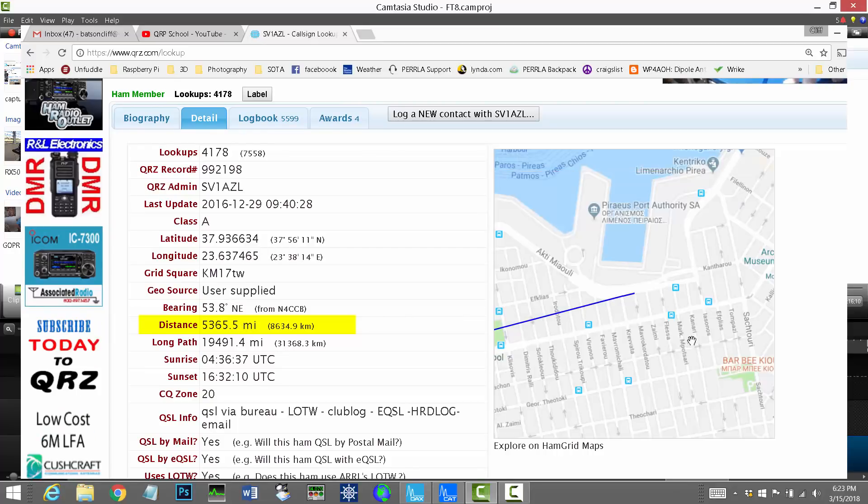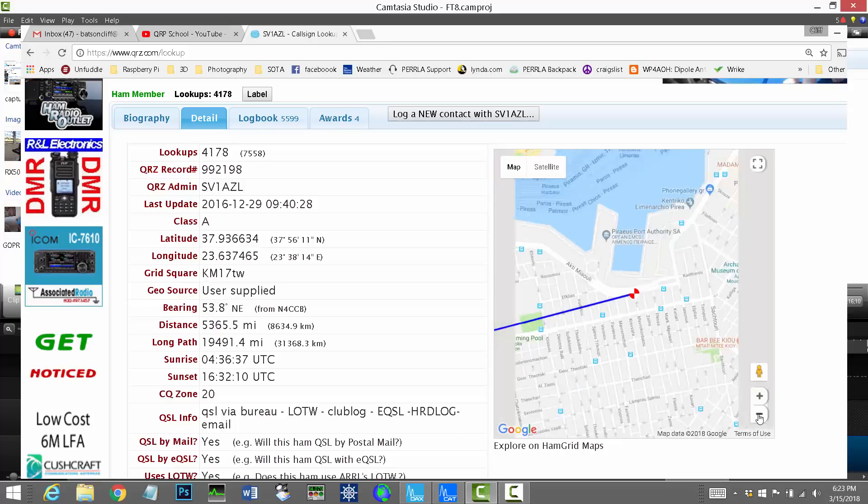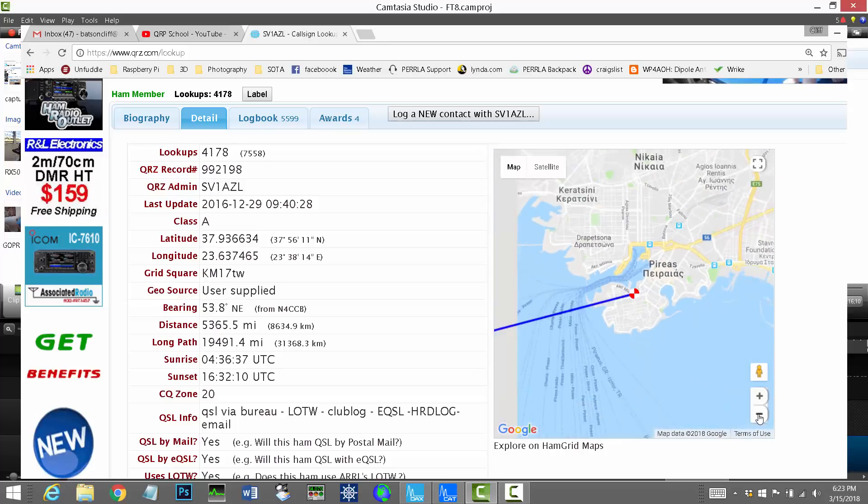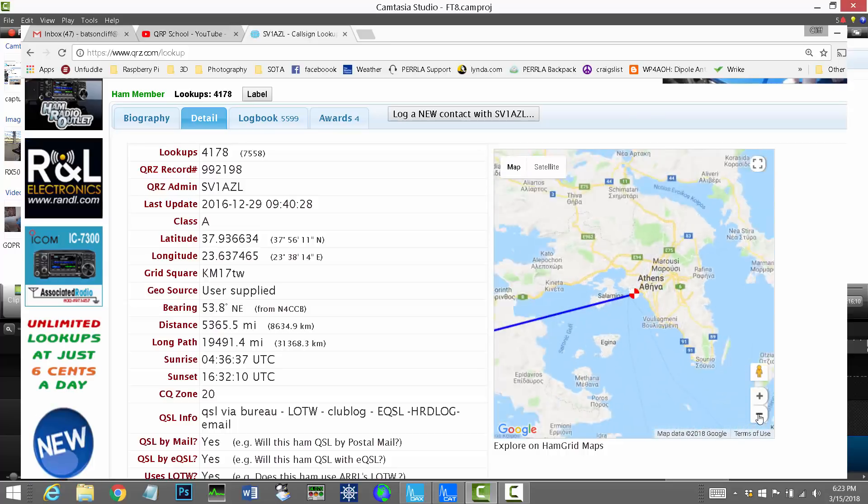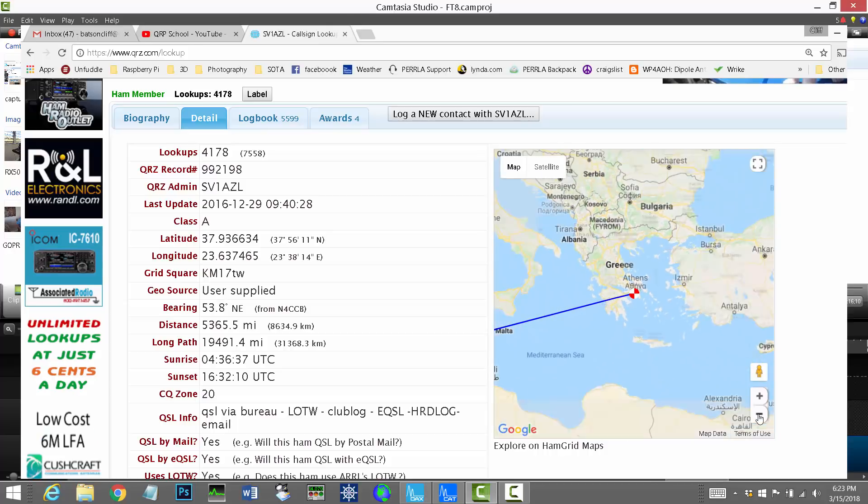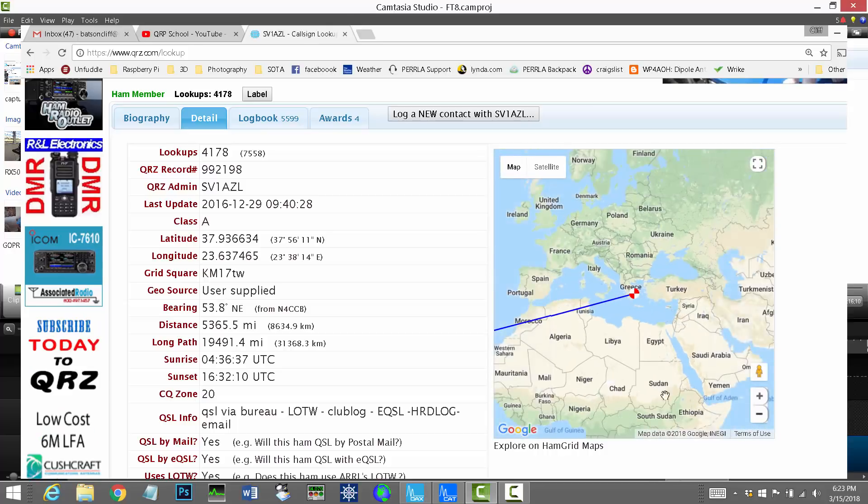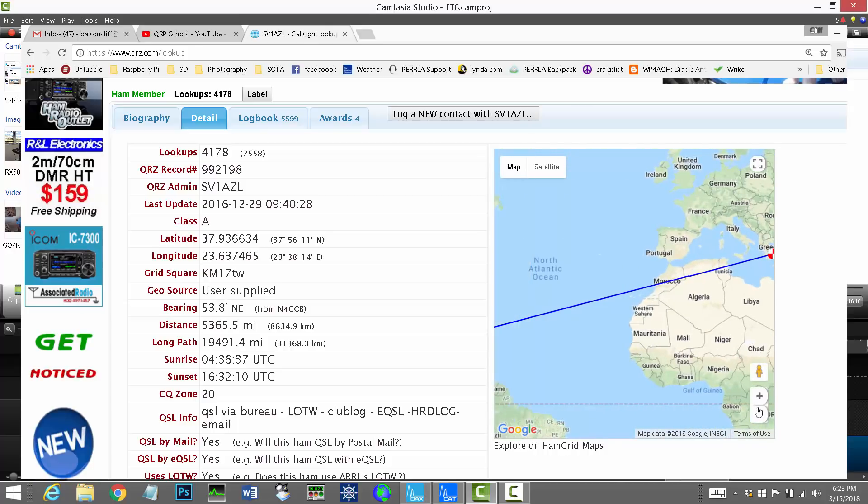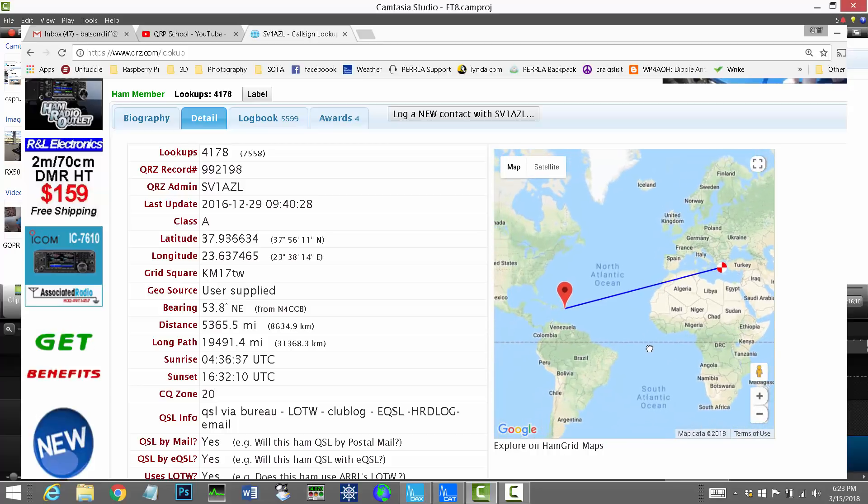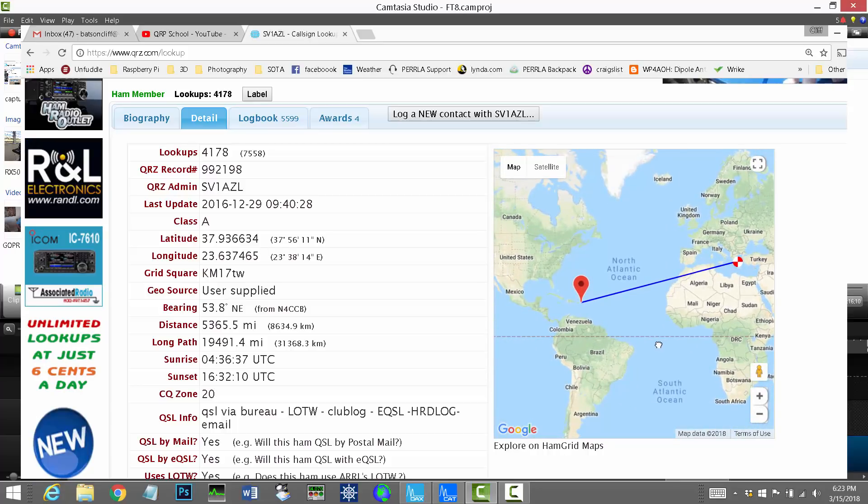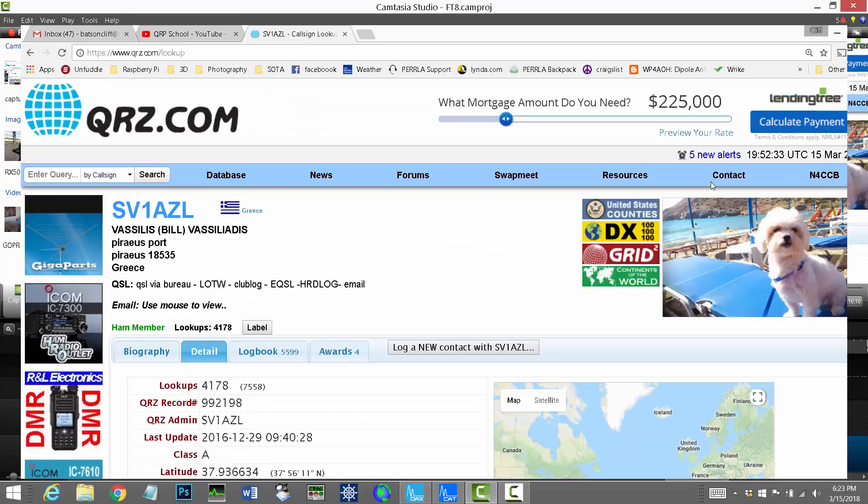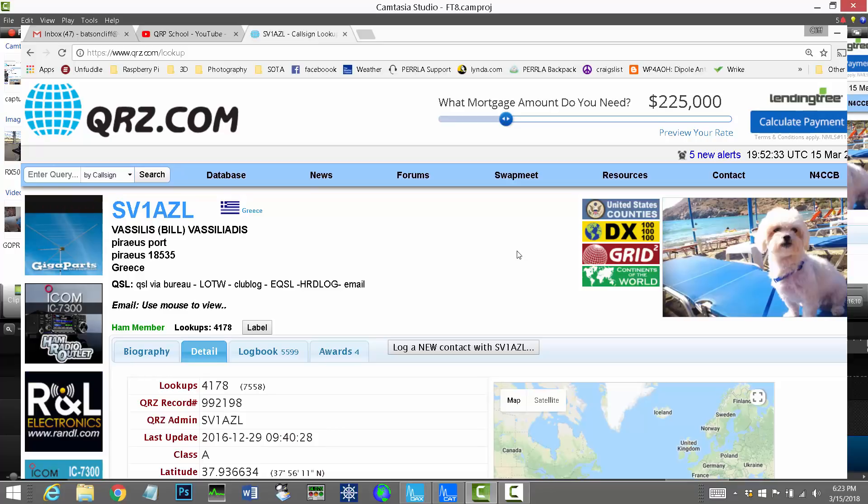Let's go see where Bill lives, assuming that his information is correct. Oh man, he lives in a beautiful port city, it looks like, near Athens. And I'm still over here in the Caribbean, just east of St. Thomas, which is just east of Puerto Rico. So that was a nice contact. And now I'm going to show you another contact that I had with a guy in France.